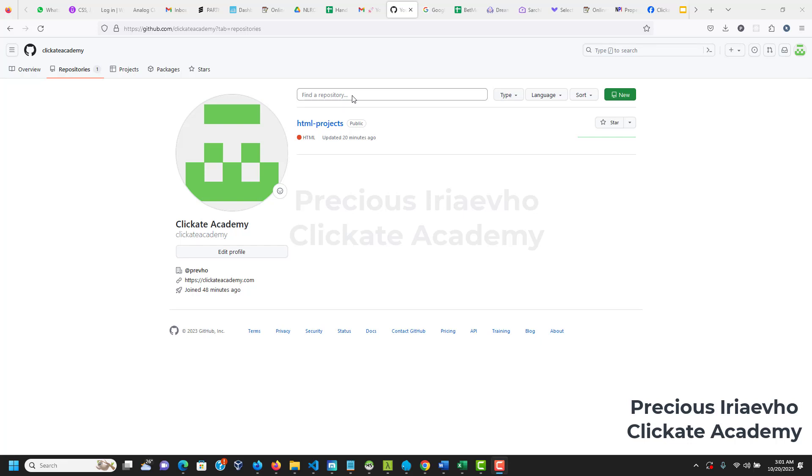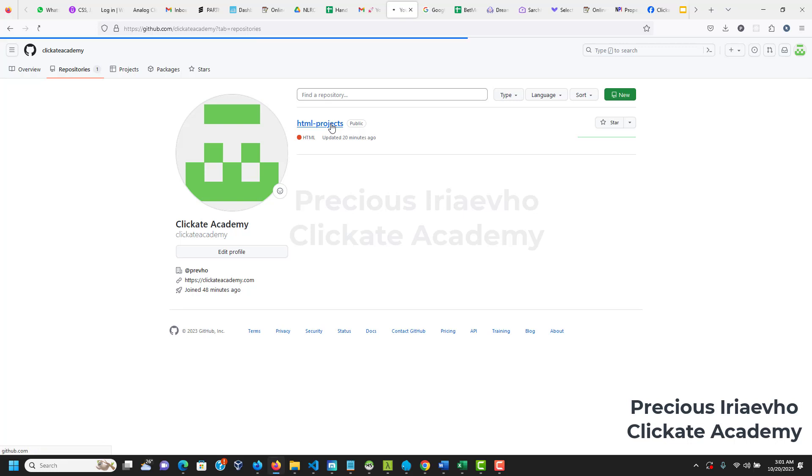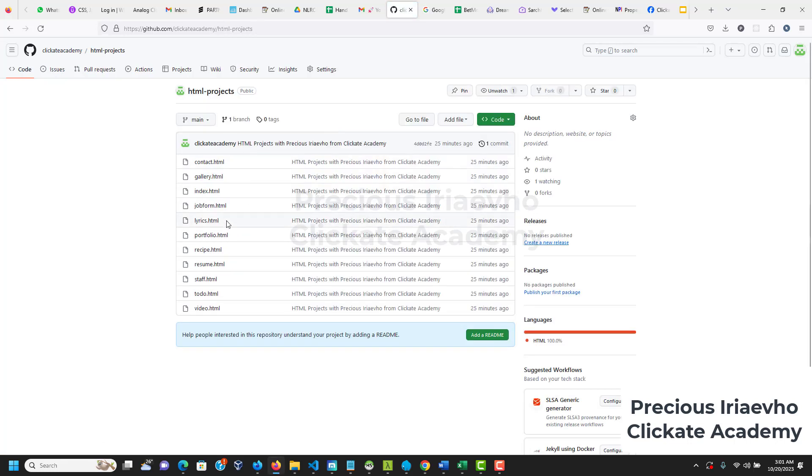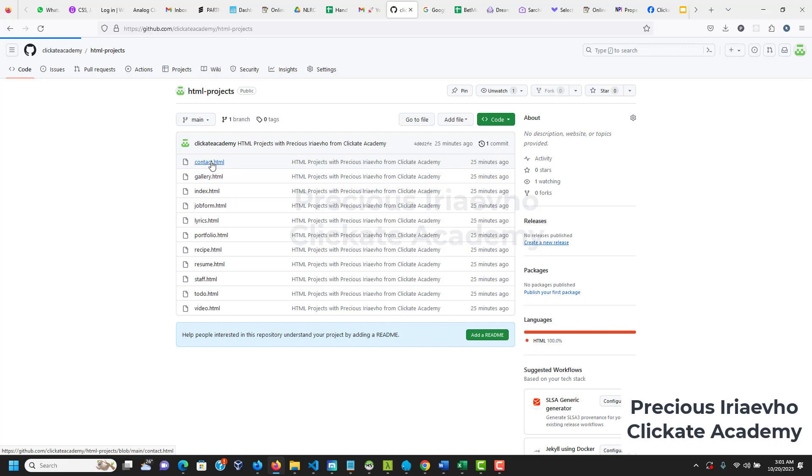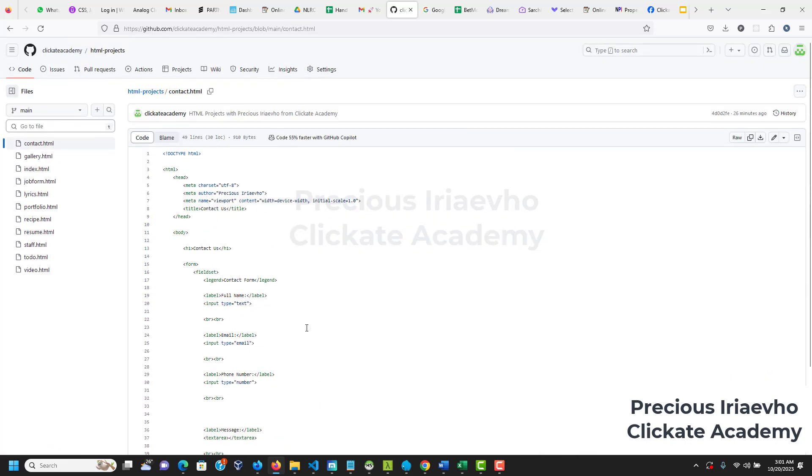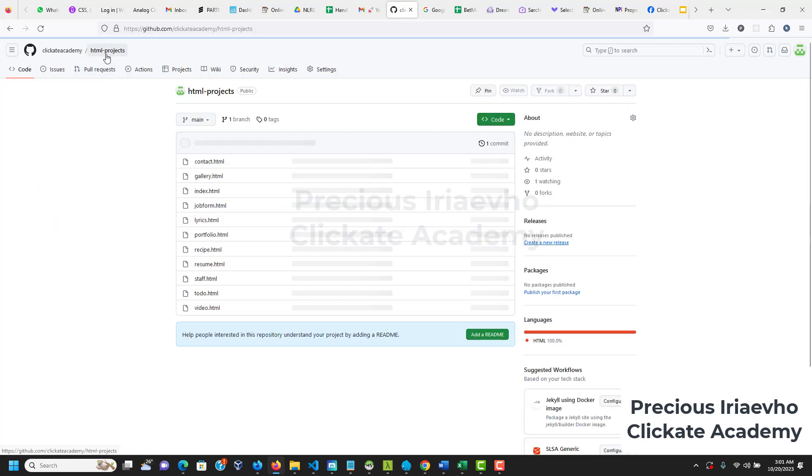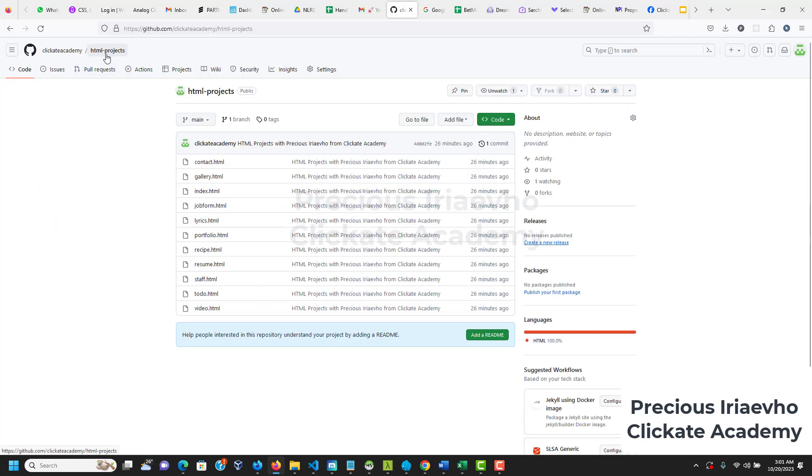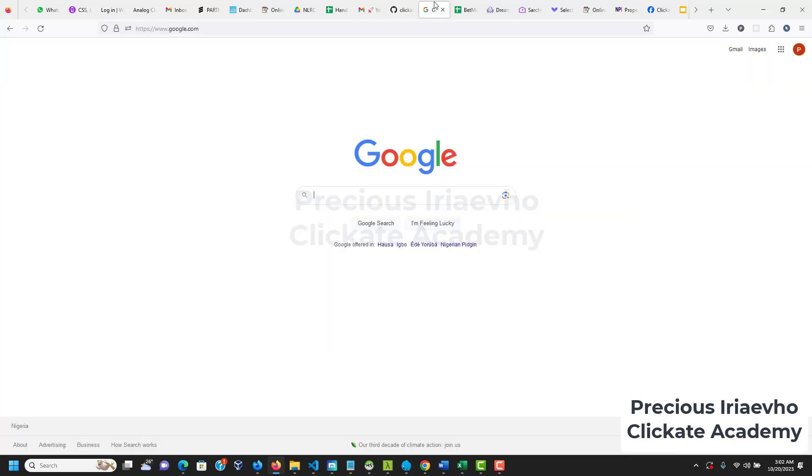Hello developer, Precious here from Clickate Academy. In this video I want to show you how to host your GitHub files. Right here I have my HTML projects already on GitHub, but we want it to be accessible by people when they visit a link. If you give them your GitHub link they can see the codes, but if you want them to see this as a website the way you want them to actually see it, there are two ways to go about it. The first way is using Netlify and the second way is using GitHub Pages. We're going to host our HTML projects using Netlify.